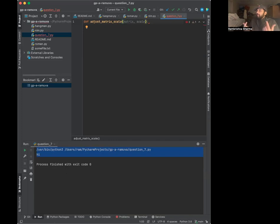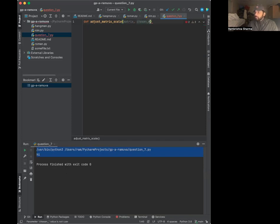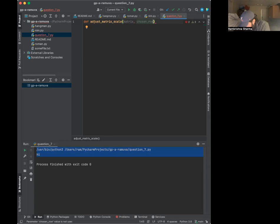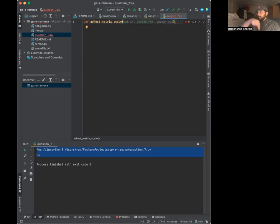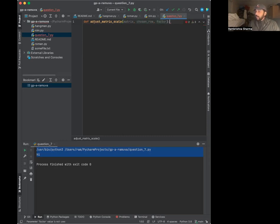You're going to give the user the ability to enter the matrix that they want to scale. If they want to choose a row - I'll take a look at the directions - you get the matrix, you get the row, and then by what factor do you want to scale the matrix? So that must also be an option.